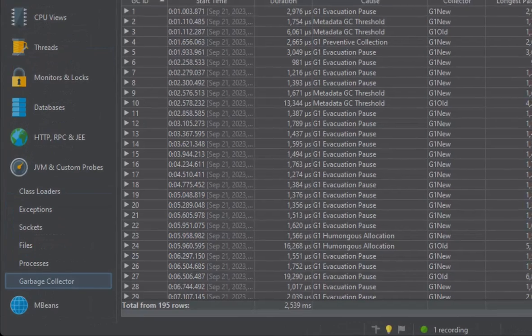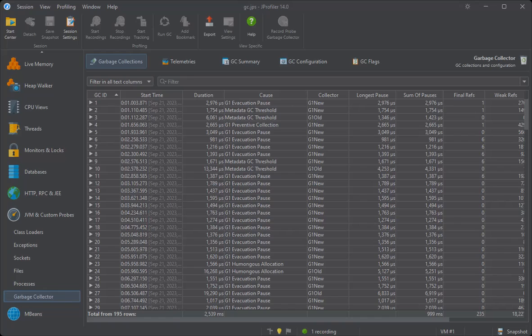As with all probes, this probe is not recorded by default. For a live session, you can toggle the recording action in the probe.